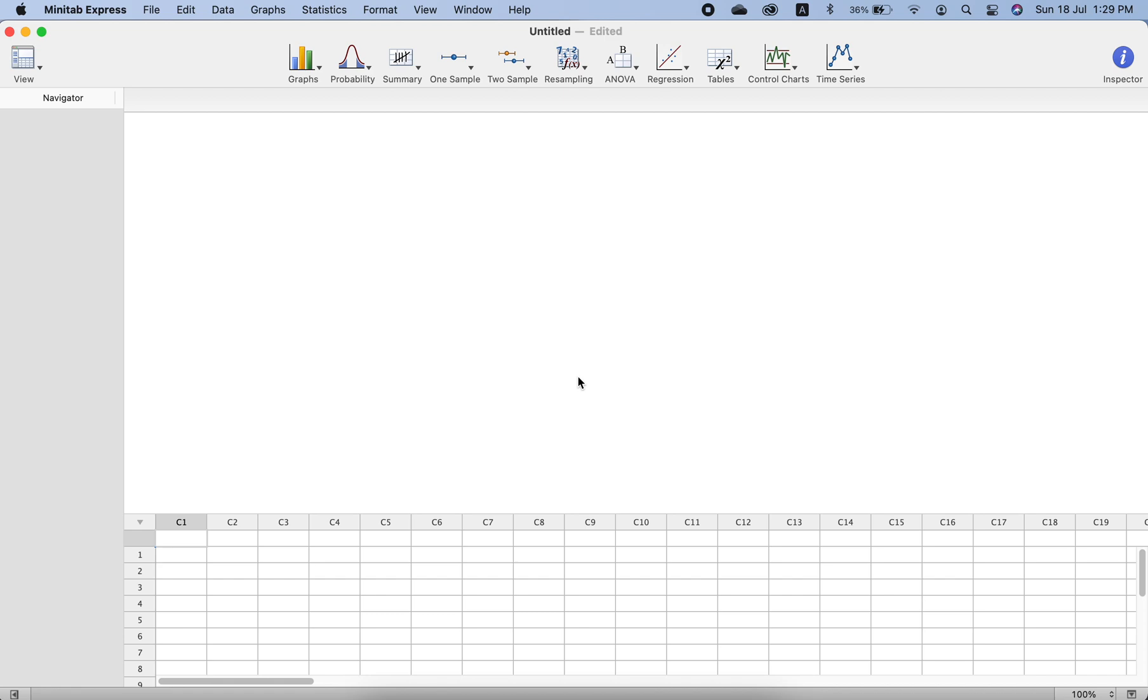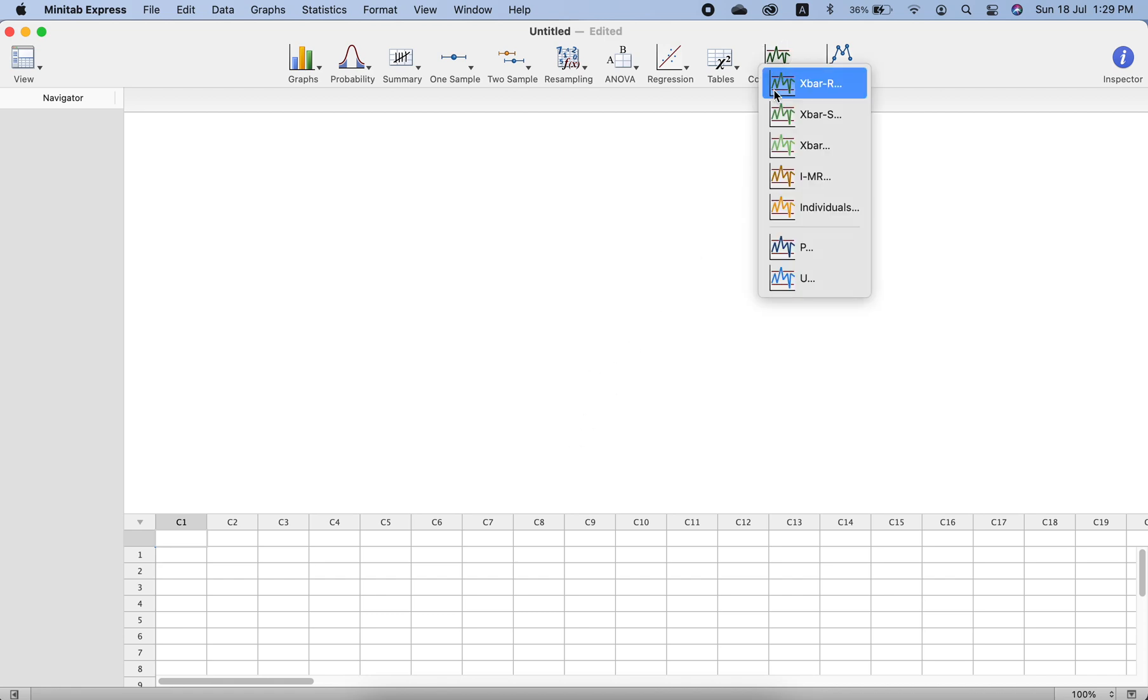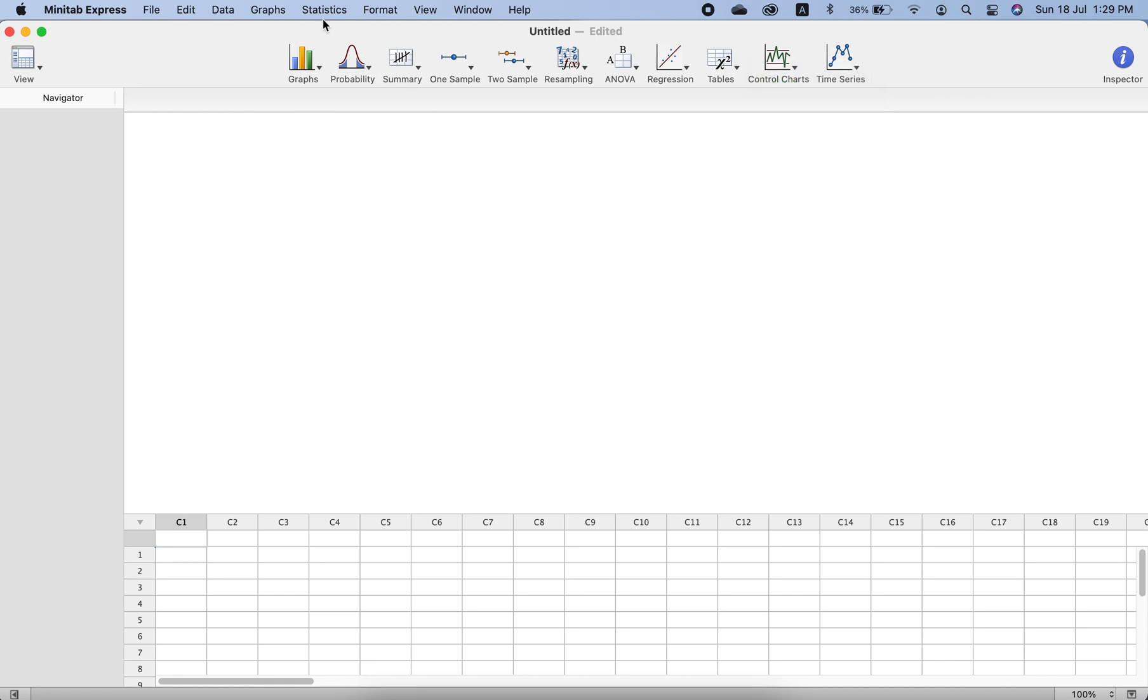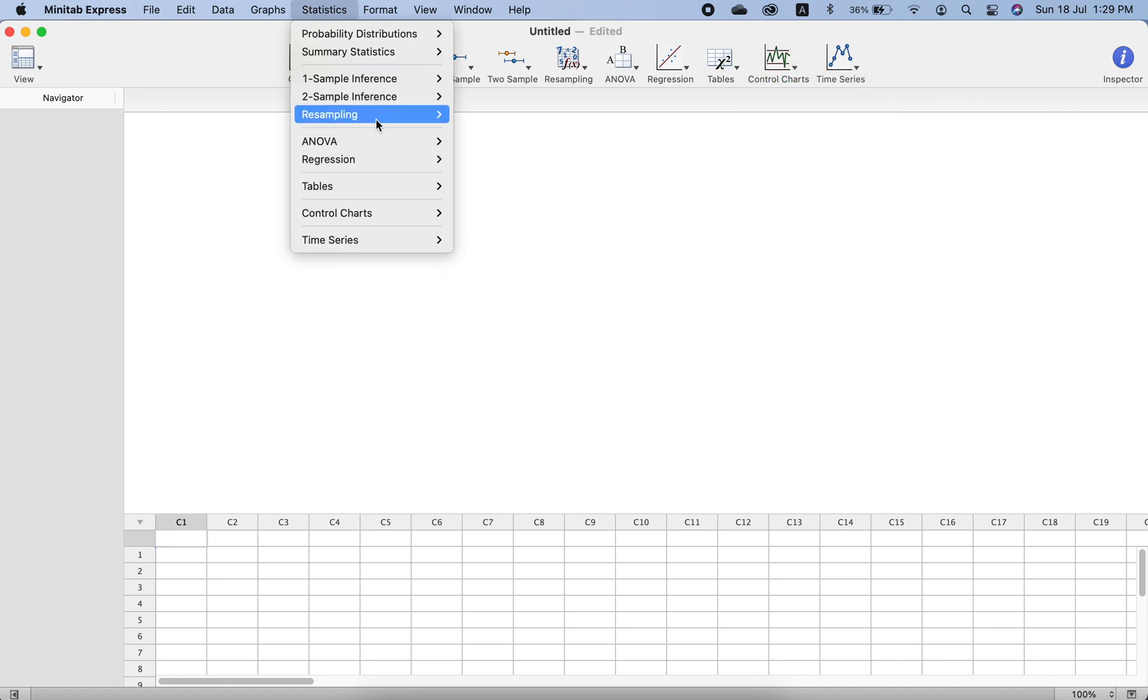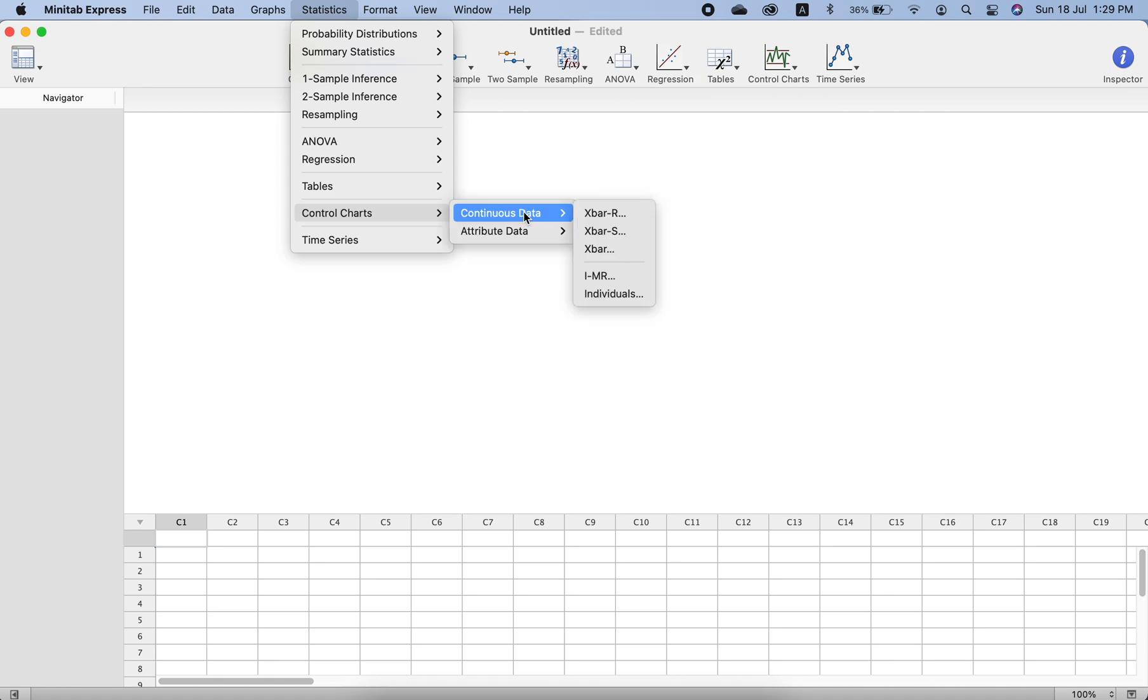We can plot all these different types of control charts using Minitab either using this shortcut to plot X-bar R, X-bar S, or X-bar control charts, or we can go to Statistics, go to Control Charts, Continuous Data, and select one of these from here.